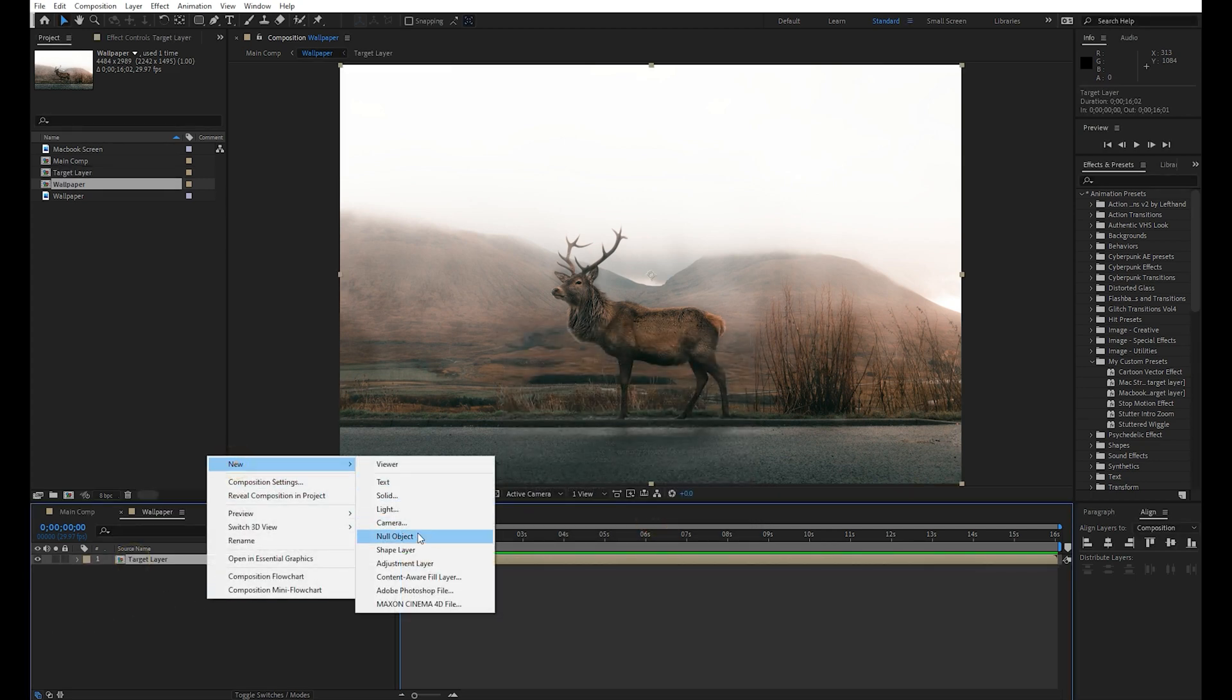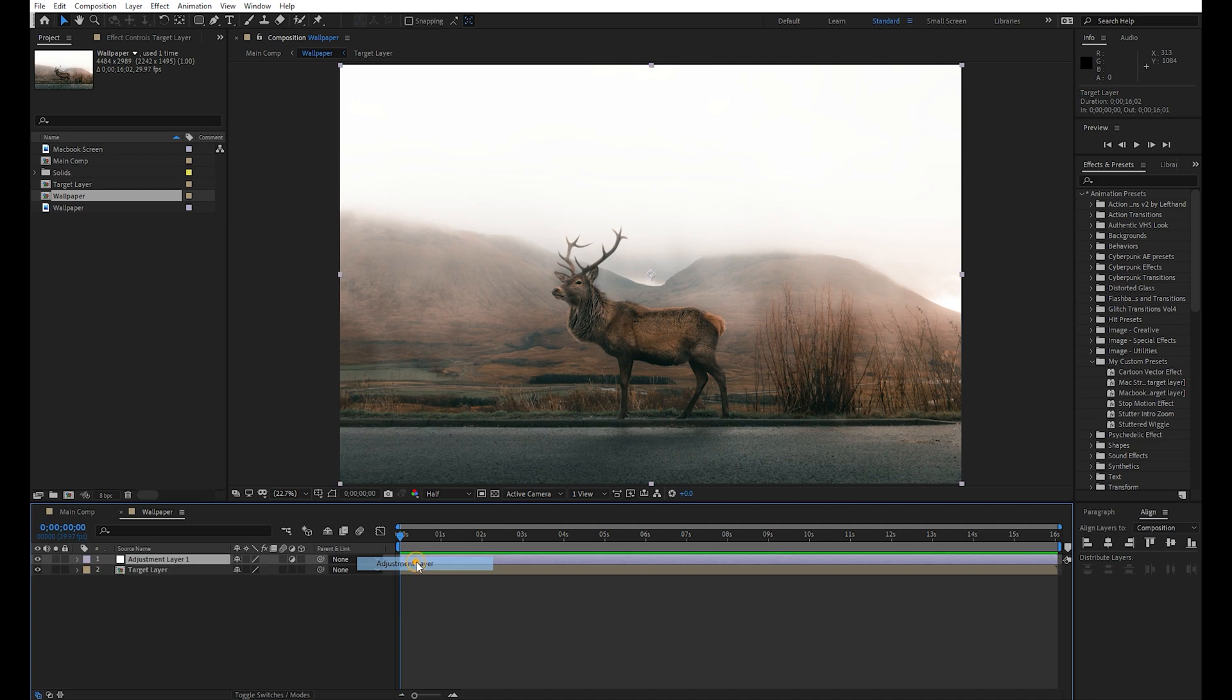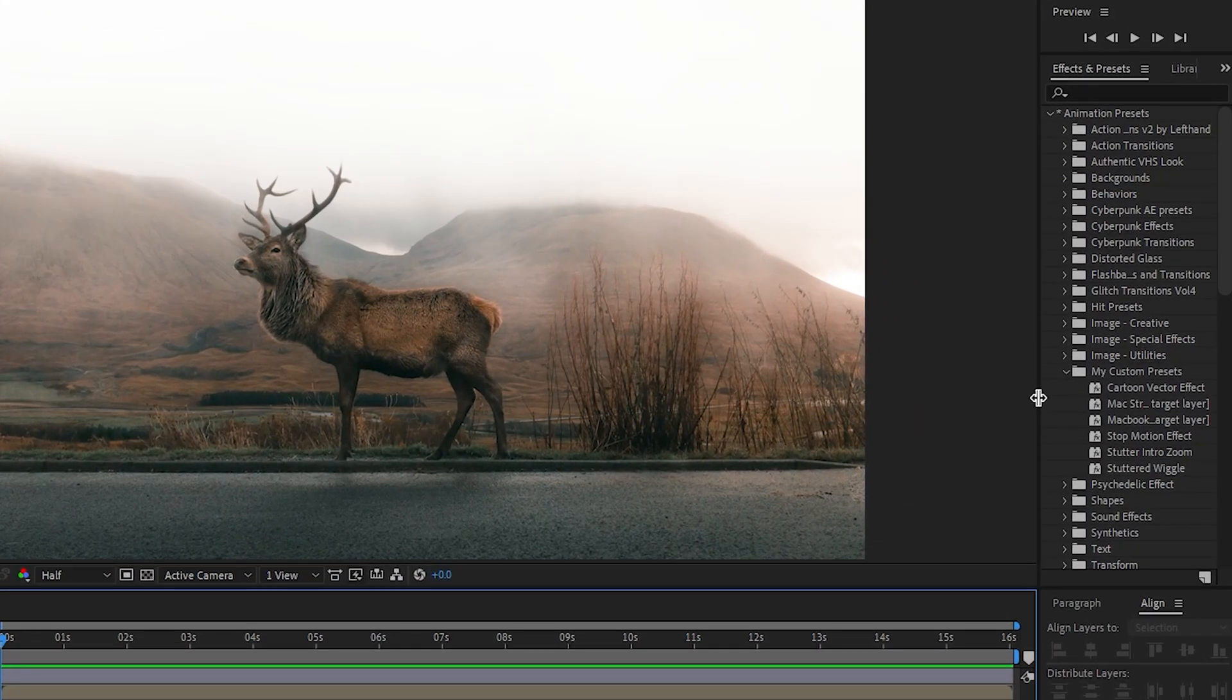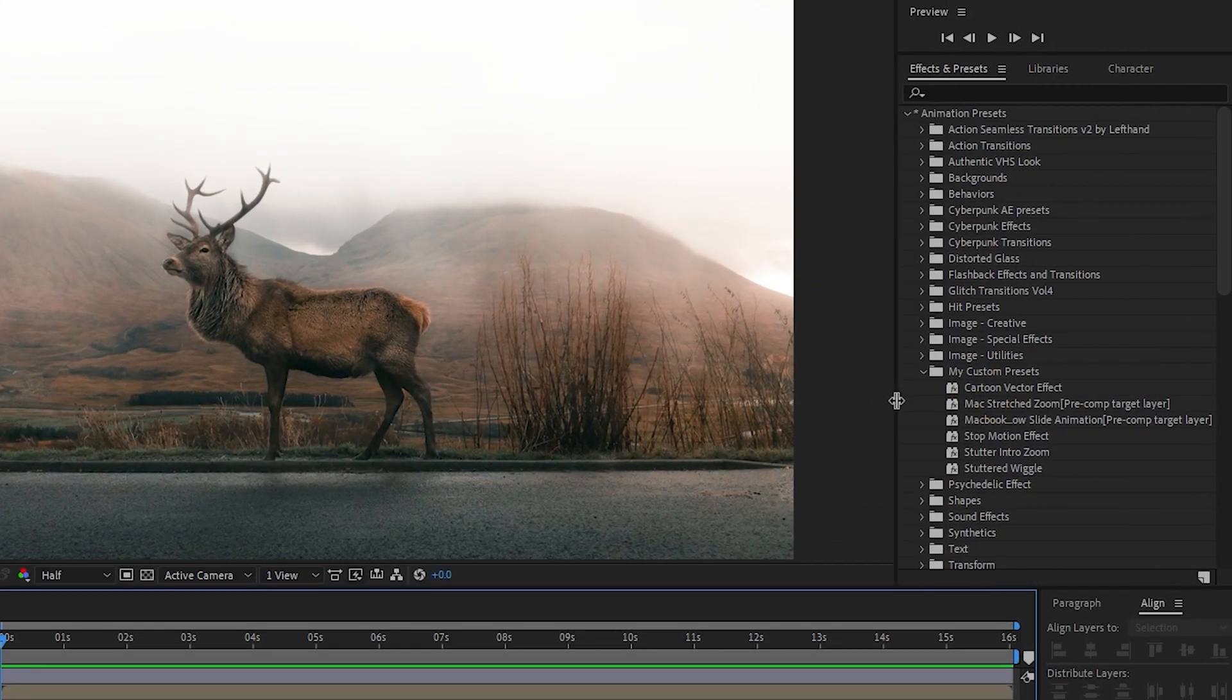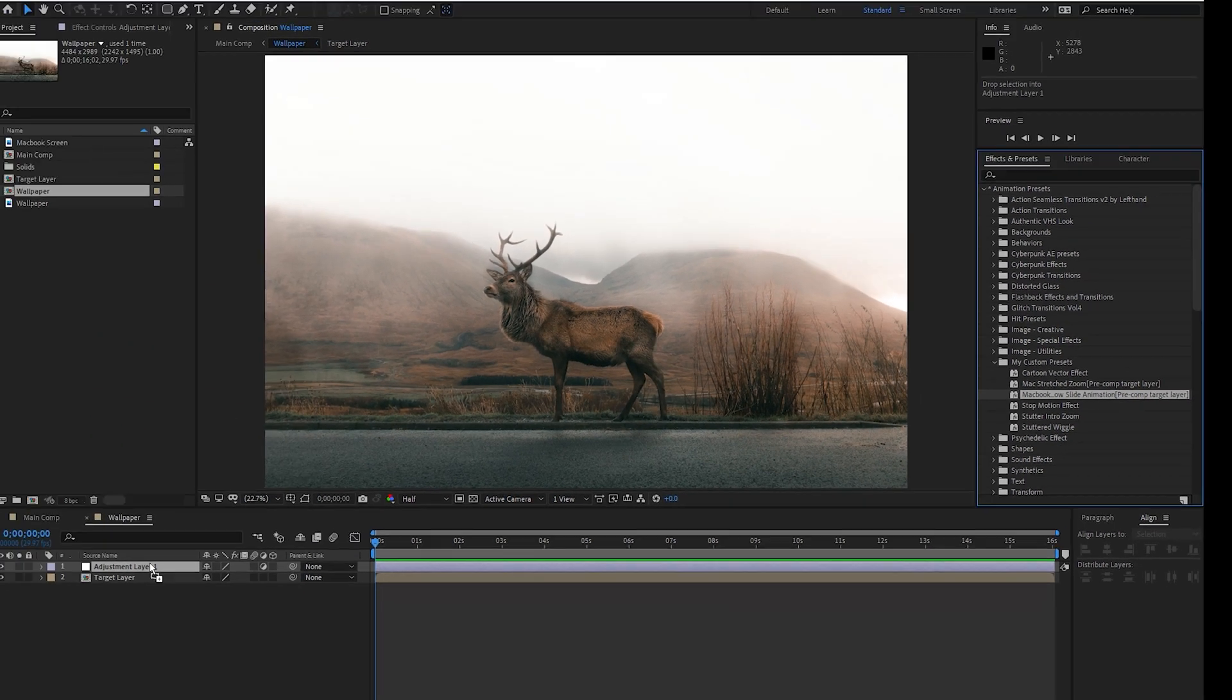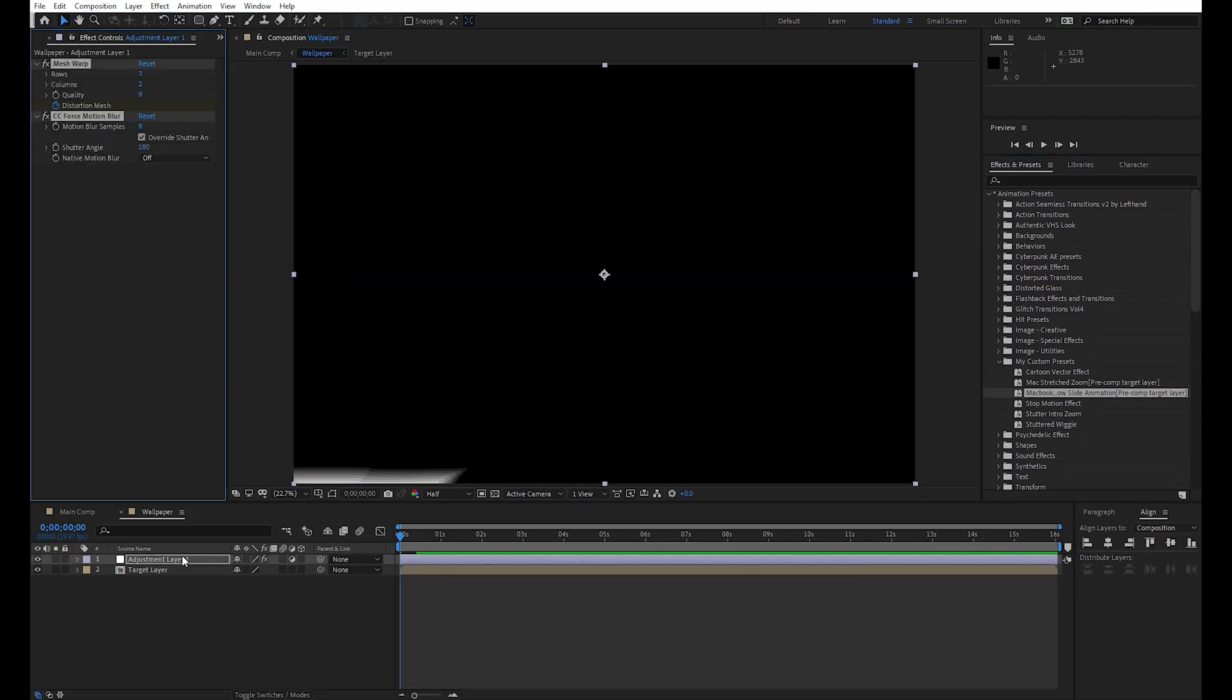Now create a new adjustment layer and place it above the target layer pre-comp. Now apply this effect on adjustment layer. Please download this effect from the link given down in the description.